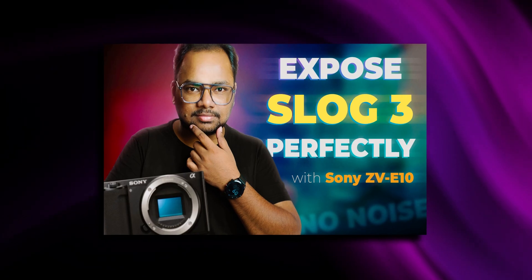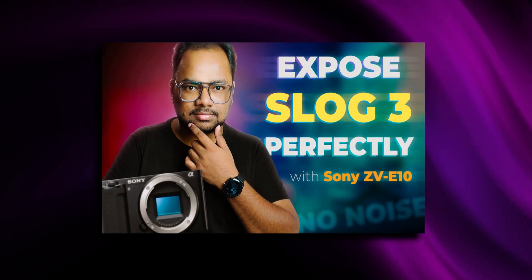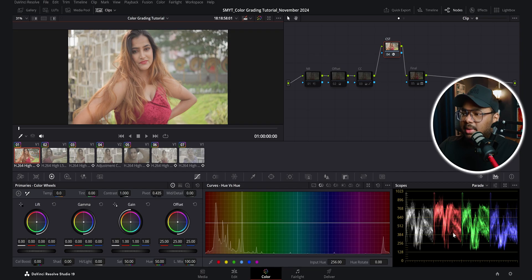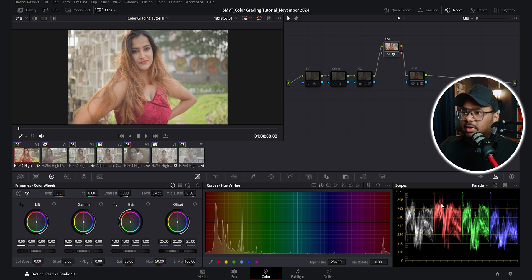So if I turn on this node by pressing Ctrl D, then you can see all this node is doing is converting the S log 3 footage into our Rec 709 version. So if I full screen the image, then you can see this was before, the Sony S log 3 version. And this is after the conversion. And as I have told you in my last video, how to expose S log 3 footage in order to get the best looking S log 3 footage, we have to slightly overexpose the image. So you can see by looking at this waveform that the image is a bit overexposed.